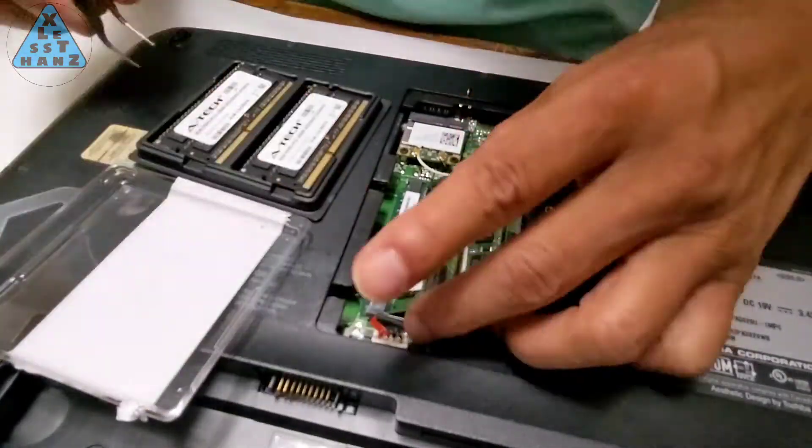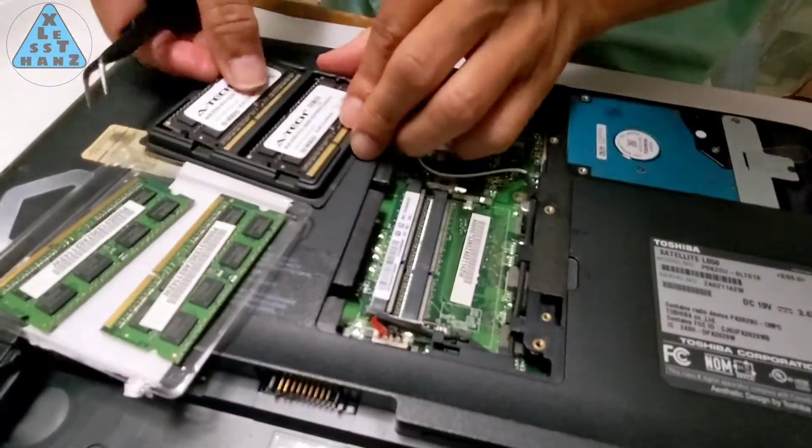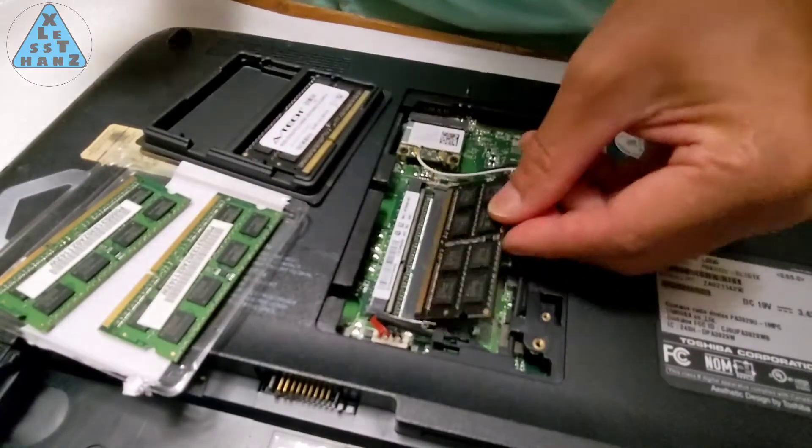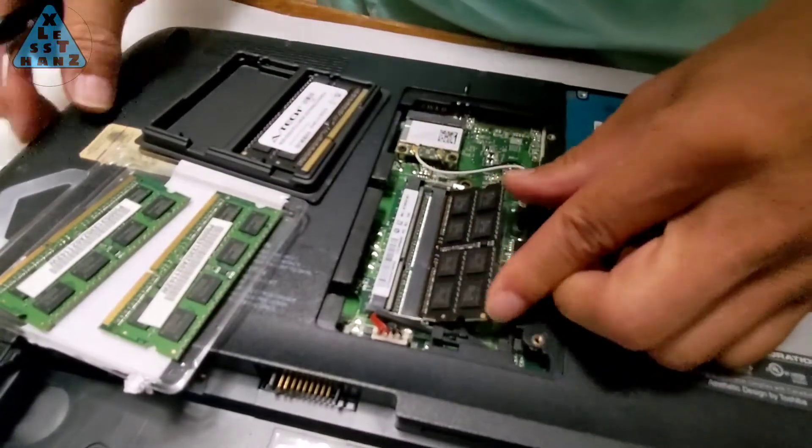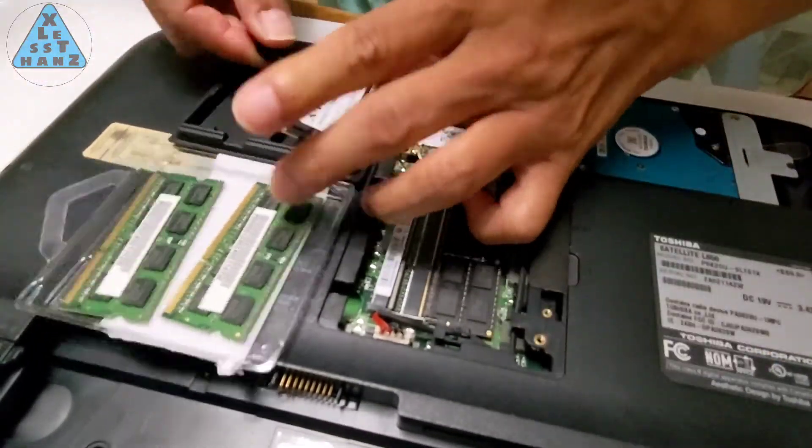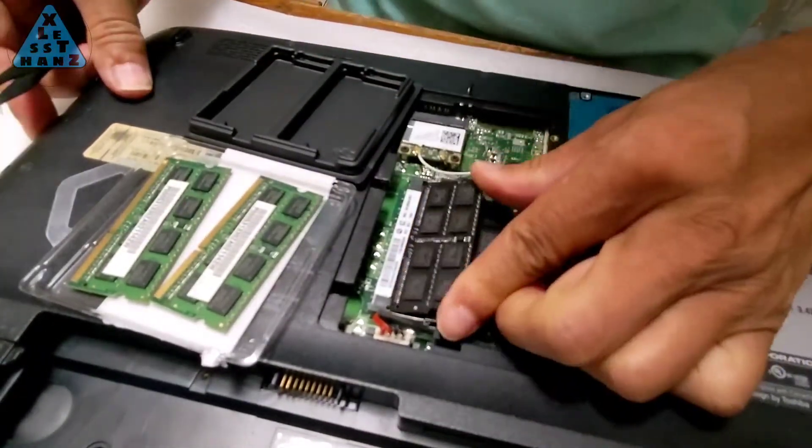I like these laptops, where the commonly upgraded parts are easily accessible via removable panels and socketed parts.